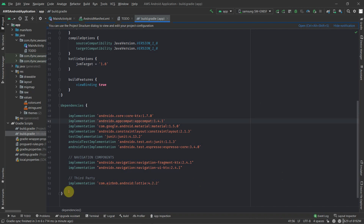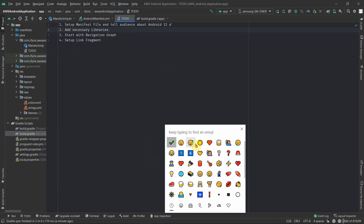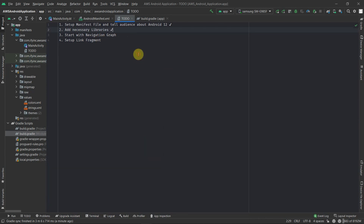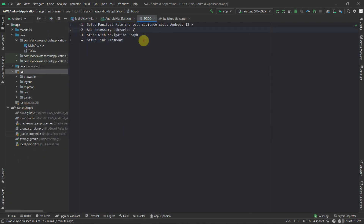The model is built and now we can jump onto the third point in our to-do list: start with our navigation graph.